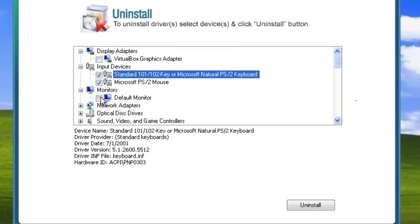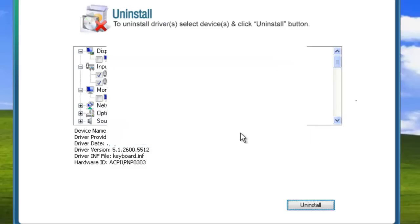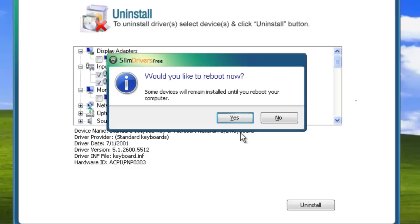To uninstall a driver, put a check in the box beside it, and click Uninstall. When you do, SlimDrivers will give you a final precautionary message. To go ahead, put a check in the box and click Yes.